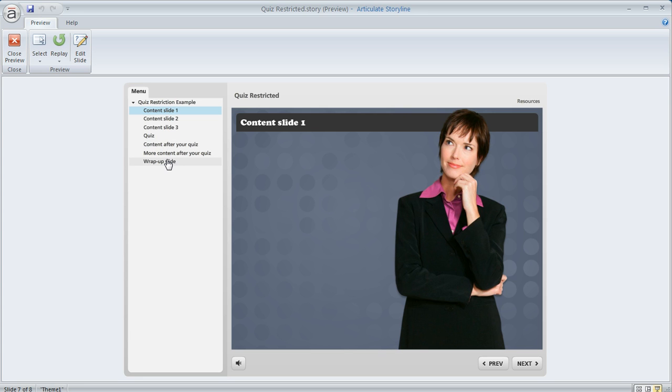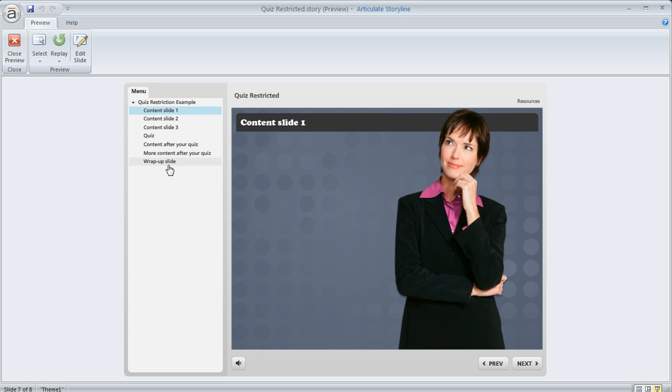And the situation is I want users to be able to jump around in this content before the quiz at will or even if they want to skip directly to the quiz. But I don't want them to be able to move on to the stuff that comes after the quiz until they've passed the quiz.